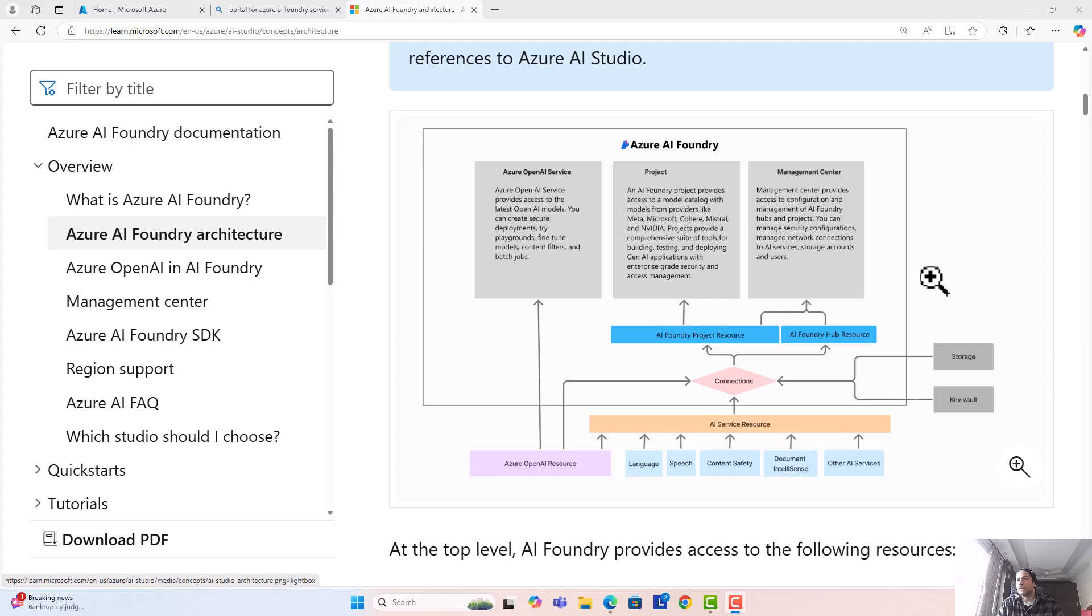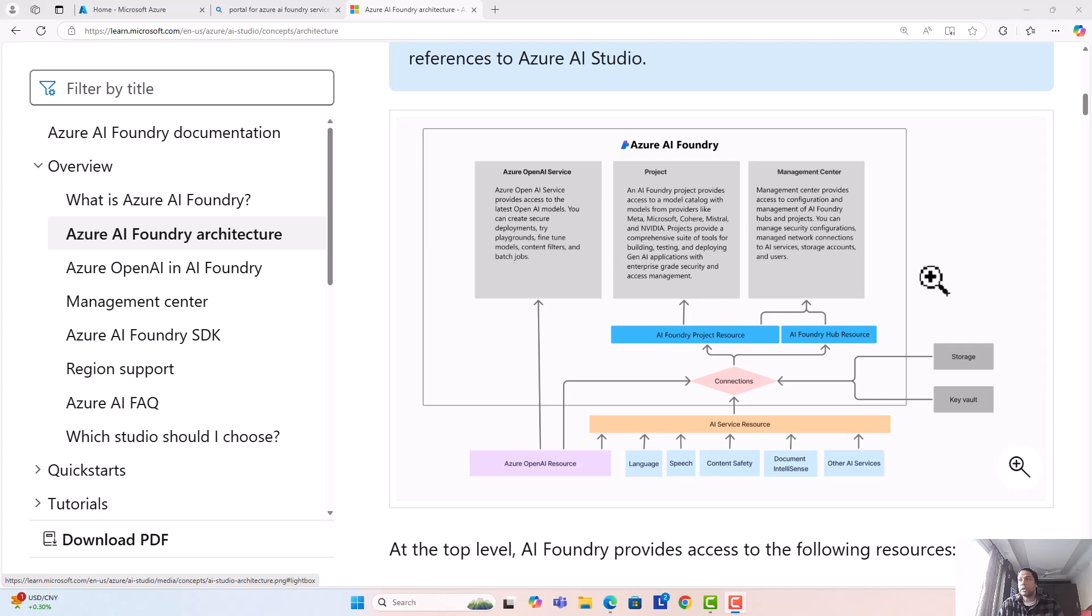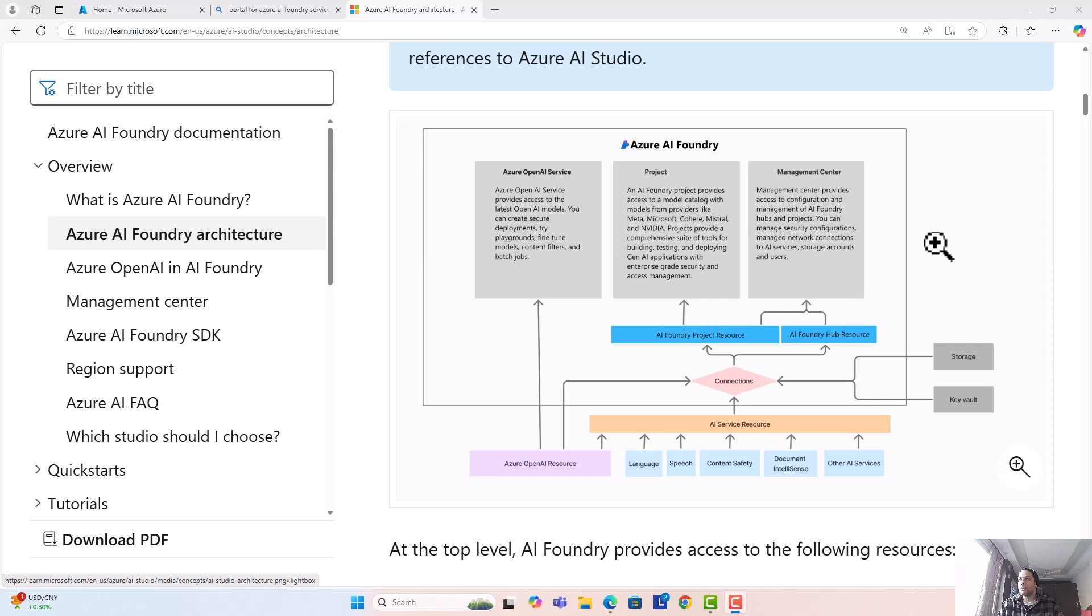Similarly, once you provision Azure AI Foundry or Studio service and start working on any implementations, under the hood you would be needing different Azure AI services. To group them together, they have something called projects and hubs, which is analogous to workspaces. Hub is at the highest level.